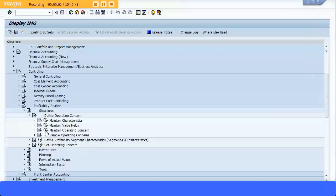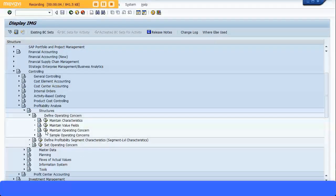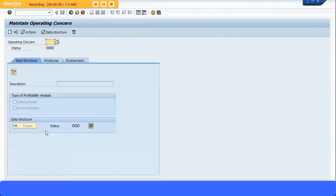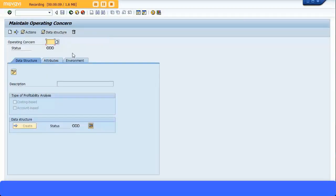So let's execute the transaction Maintain Operating Concern. So here you need to define your operating concern. Remember, you can assign multiple controlling areas to the same operating concern, but if you want to make it simpler, you can specify for one controlling area, one operating concern also, if you just want to segregate at that level.